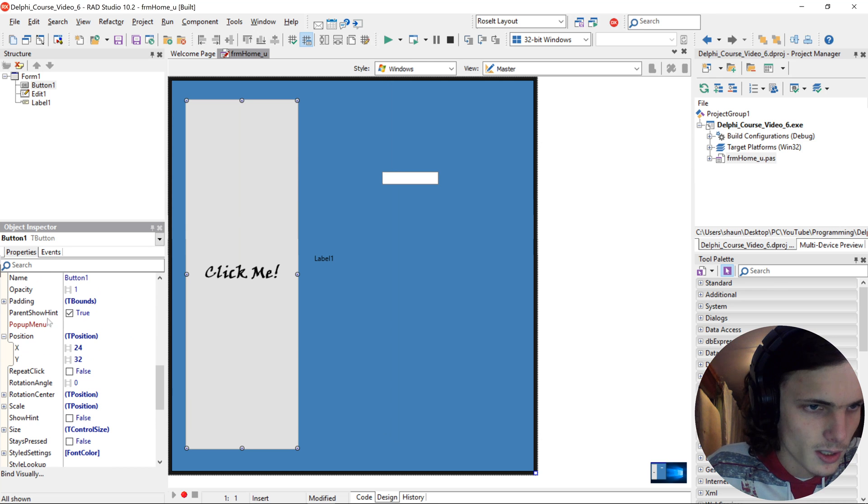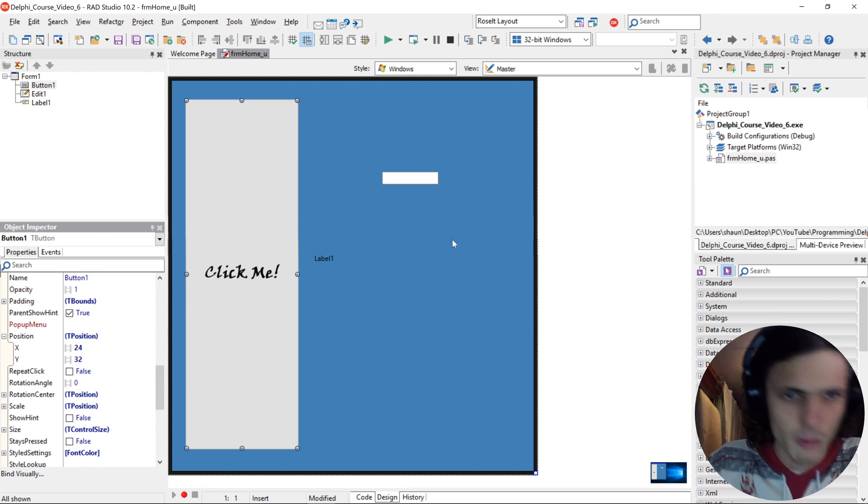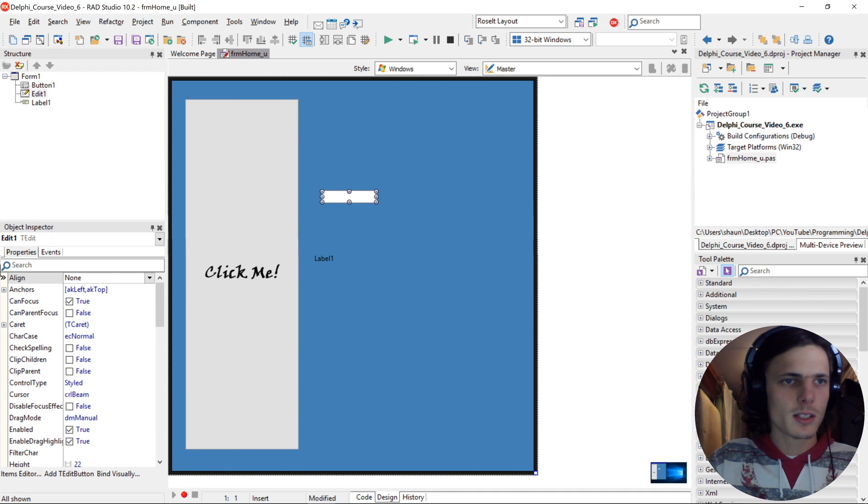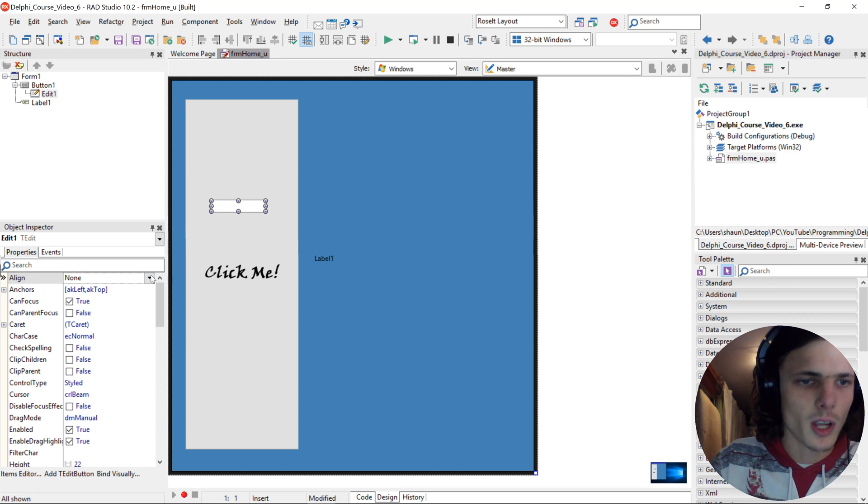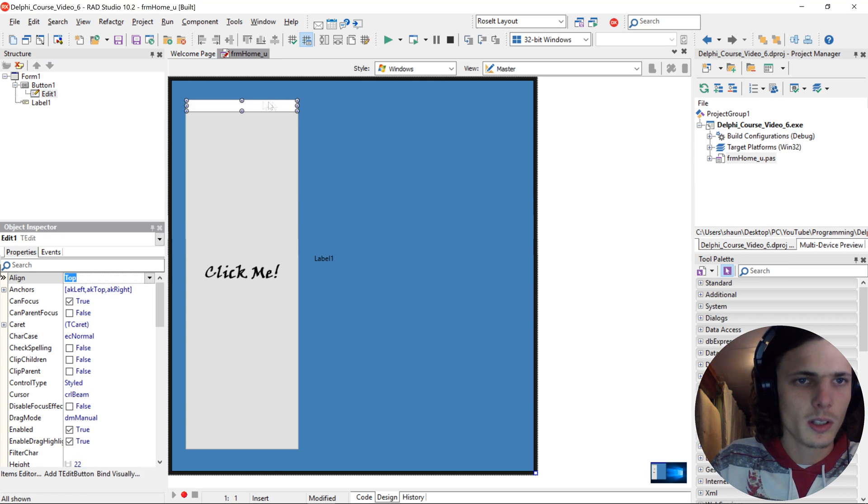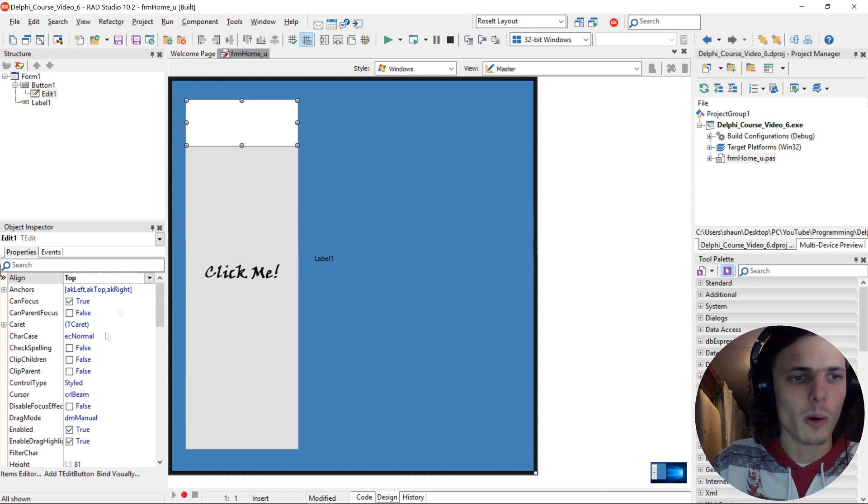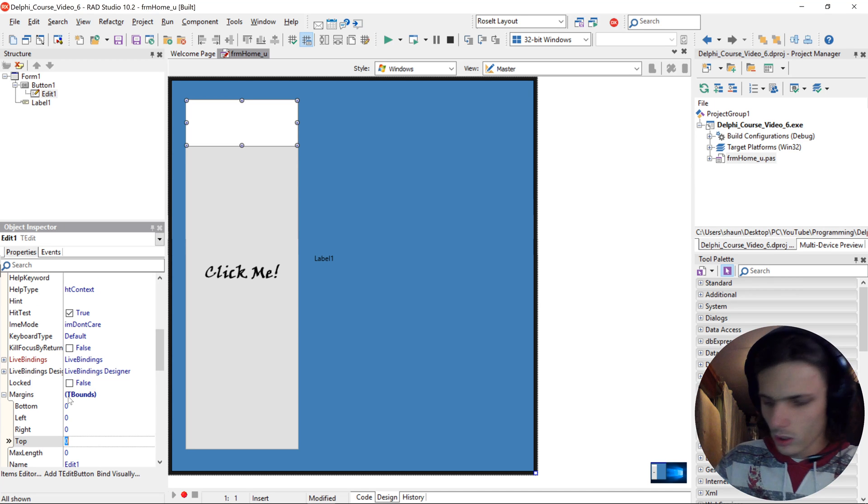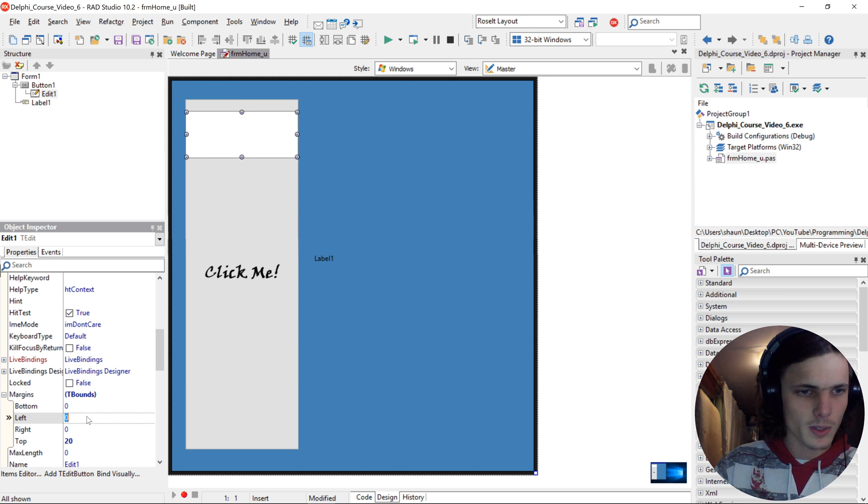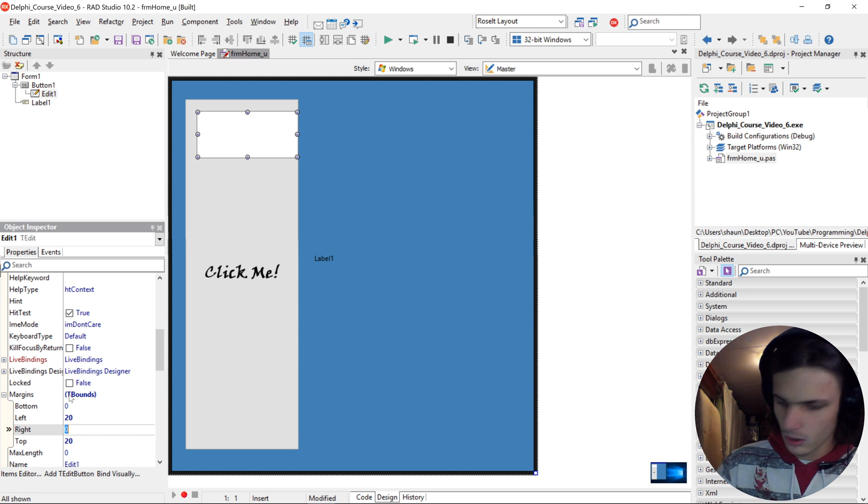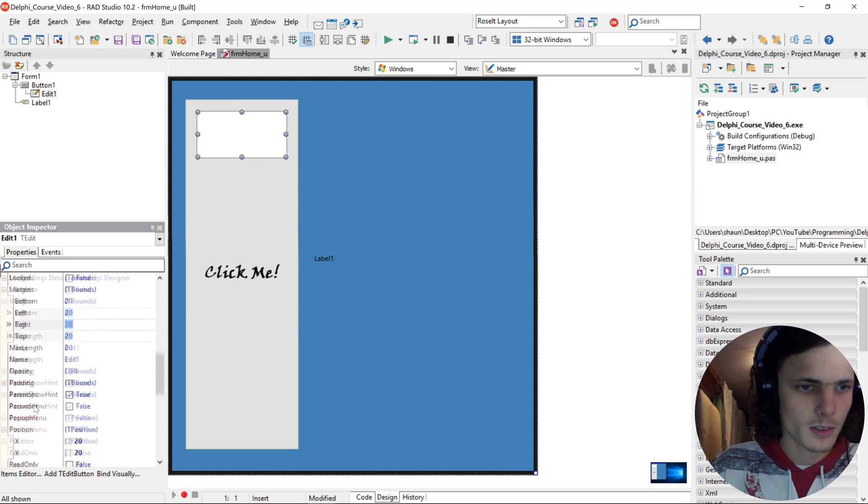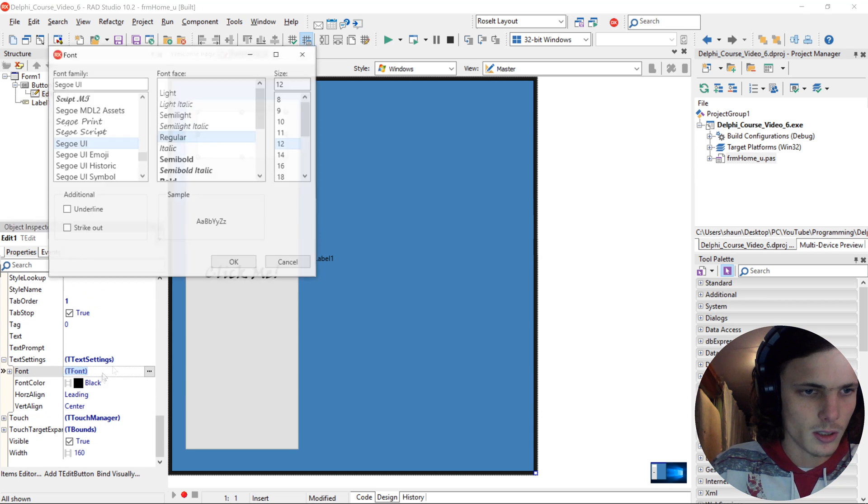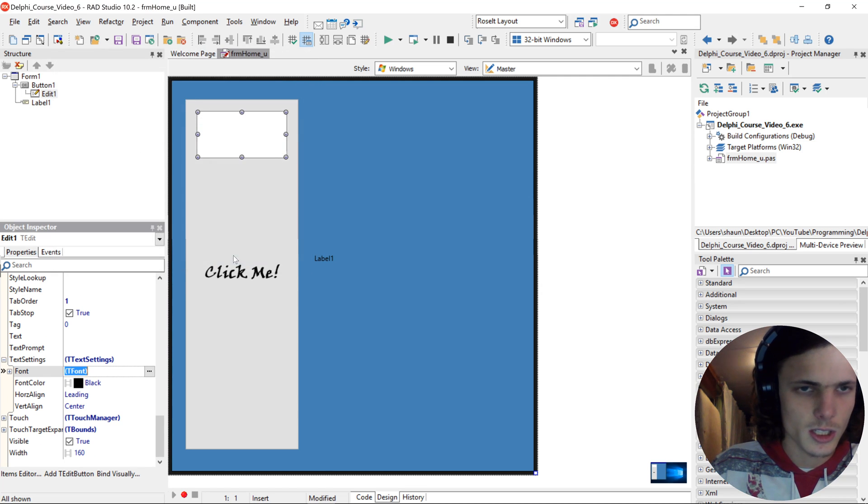What else is there to look at? We can for instance add this edit 1 into the button, and then we align the edit 1 to top. We change the height. Then for the edit 1, we can for instance give it a margin of let's say 20 at the top, 20 left, and 20 right. And let's change the font to 26.